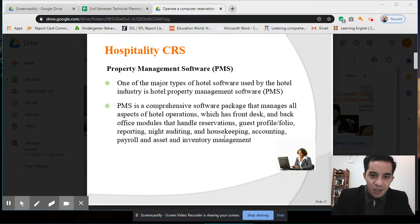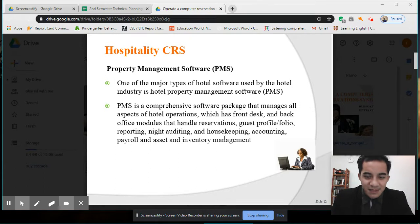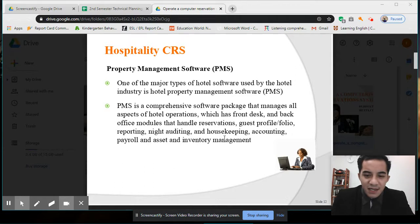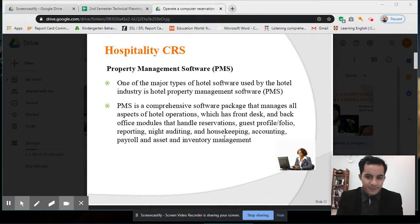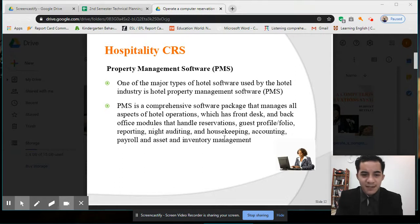PMS covers F&B, housekeeping, engineering, and others. It has front desk and back office modules that handle reservations, guest profiles and folios, reporting, night auditing, housekeeping, accounting, payroll, and asset and inventory management. So it covers almost everything — including finance, guest information, profiles, and auditing of income.